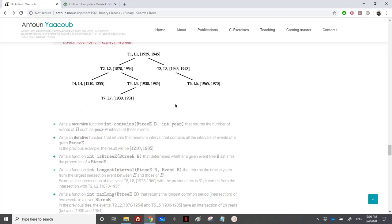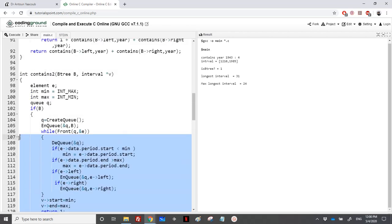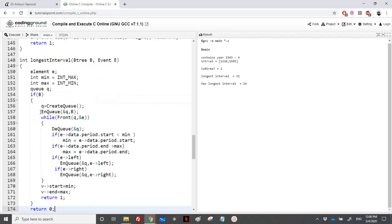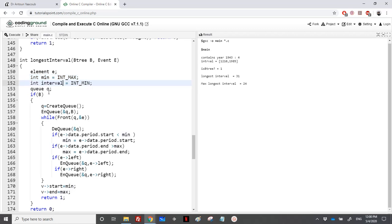We need to check all nodes because the intersection depends not just on the starting year but also on the ending year. We use BFS with a queue again. We need an event e, a result variable 'interval' initialized to INT_MIN, and we track 'lower_bound' and 'upper_bound'.